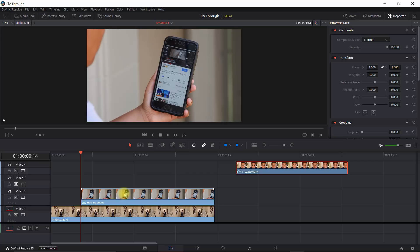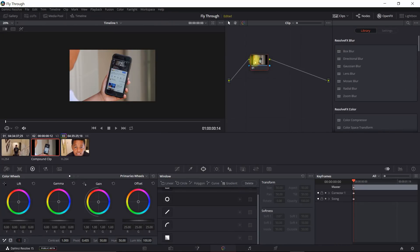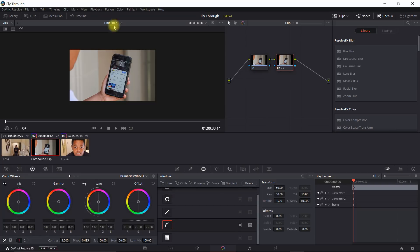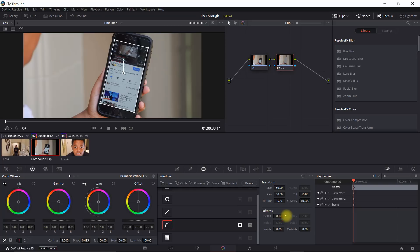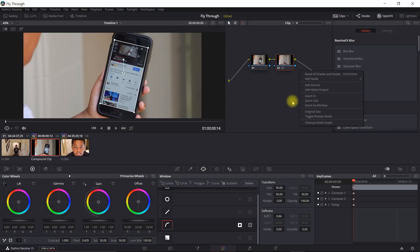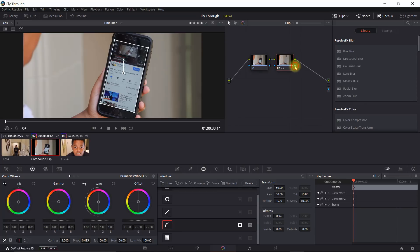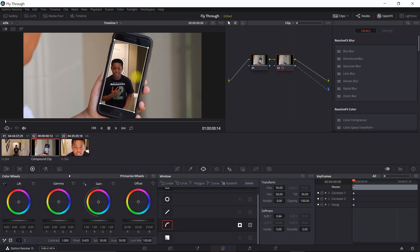First thing we want to do is mask out this section here in the phone. We're going to go into the color section and create a new node. Then go into the windows and use the curve tool to come in and mask it out. We're going to invert that, add a little softness to it. Then in the node section, we're going to add an alpha output and connect that up. Now we can see it shine through.